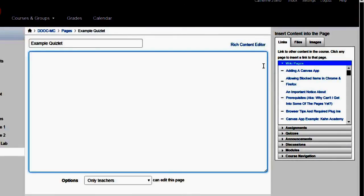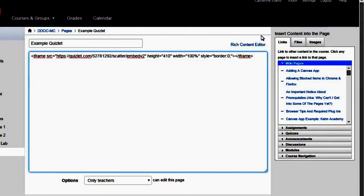Because if you don't click HTML Editor, it won't be able to read the code. And paste it by pressing Control-V.